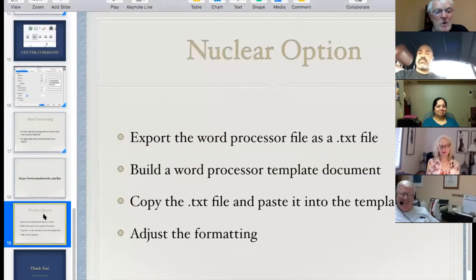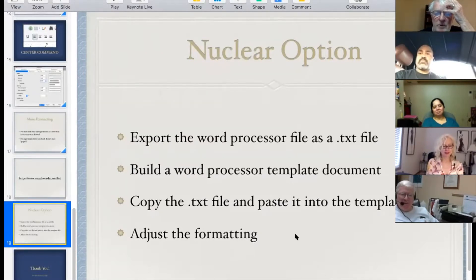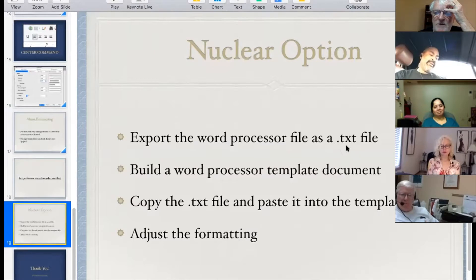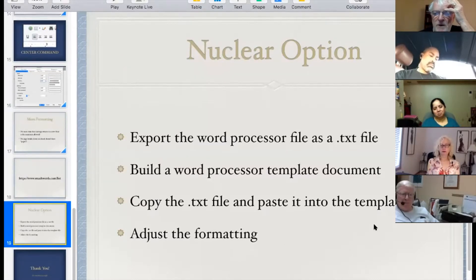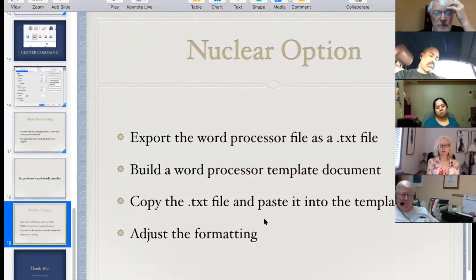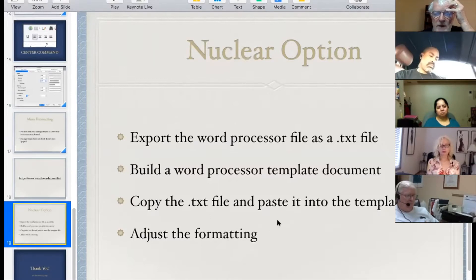There's also a nuclear option. If all else fails and you can't figure out how to get rid of formatting problems, you can export the word processor file as a plain text file. This eliminates every shred of formatting from the manuscript. Then you build a word processor template with the correct indent commands and font settings, paste the text file into it, and you're in good shape — though you'll still need to go back and adjust chapter heading sizes and re-add any italics, bold, or underline formatting.